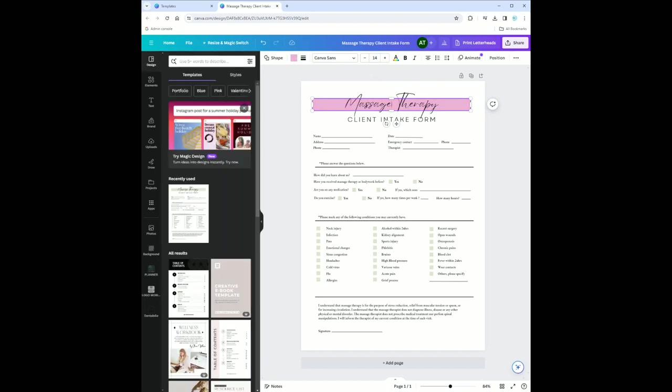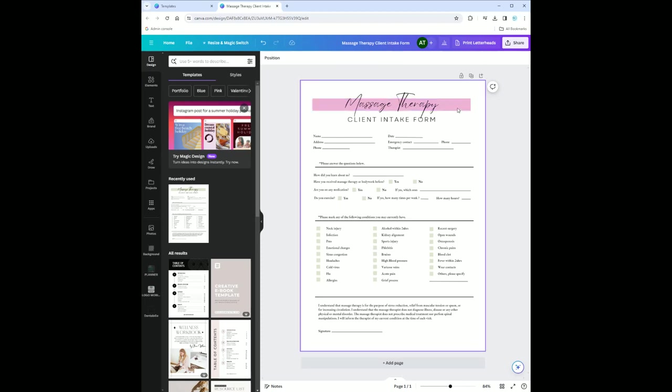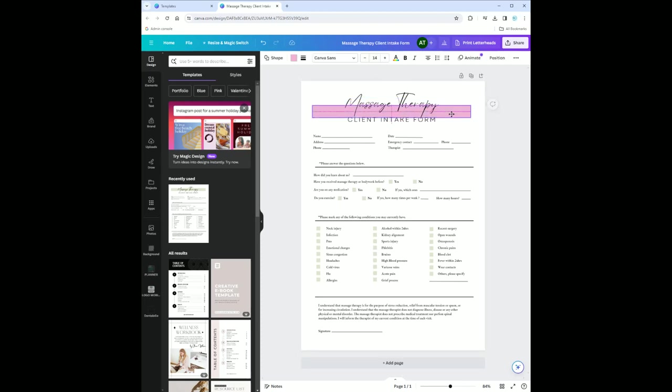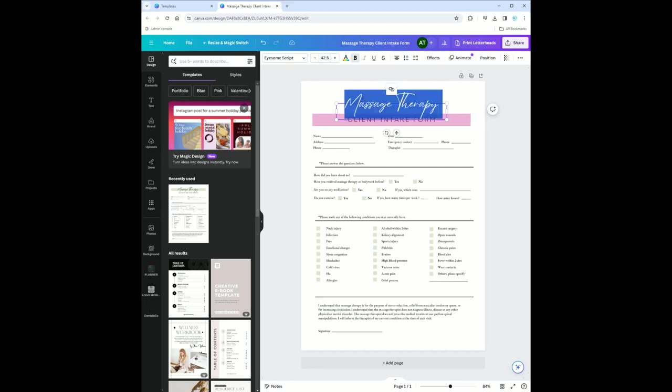I want to change the text but I can't. If you notice this happens, what you have to do is there's something in front of it most likely. I'm going to click this again and move it. Then I can now click on the text and change it.